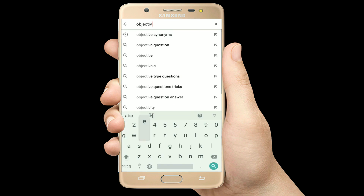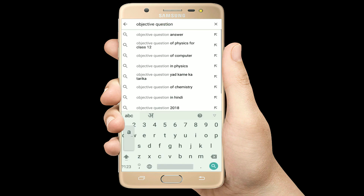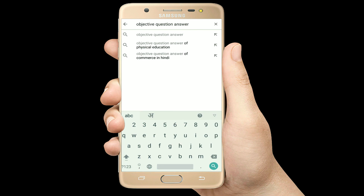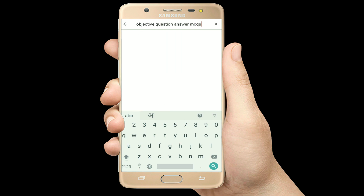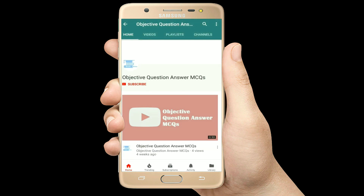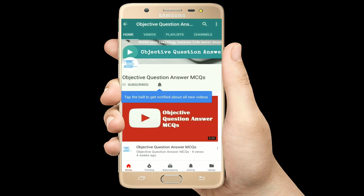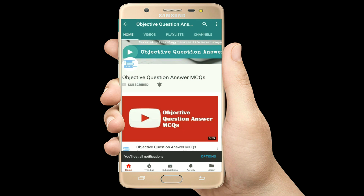Hello, welcome to Objective Question Answer MCQs YouTube channel. With positive vibes, let's start this video.